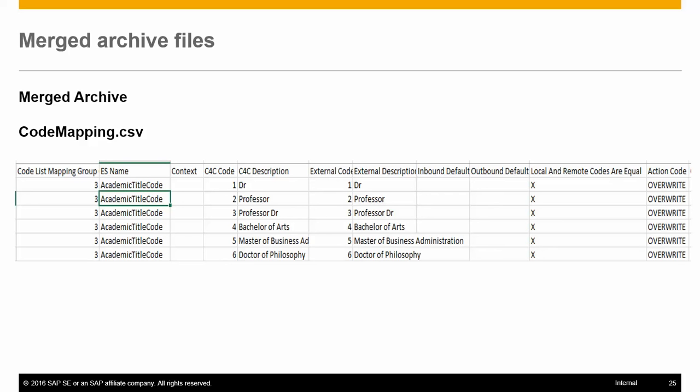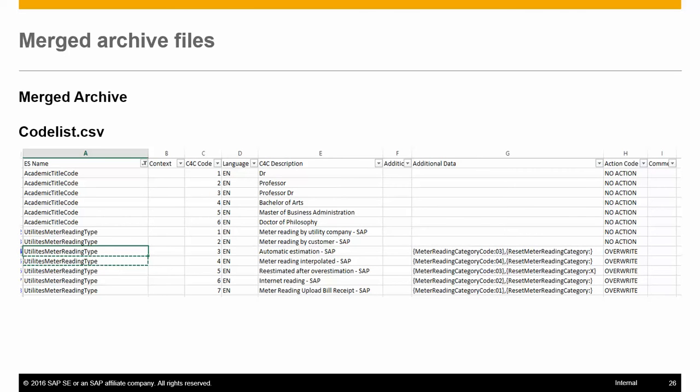The second file is Codelist.csv. This file contains the codes which have to be created or updated in Cloud for Customer. This file has the following fields: ES name, which is the name of the code in C4C, the context information if the code has it, the C4C code, and the C4C description.